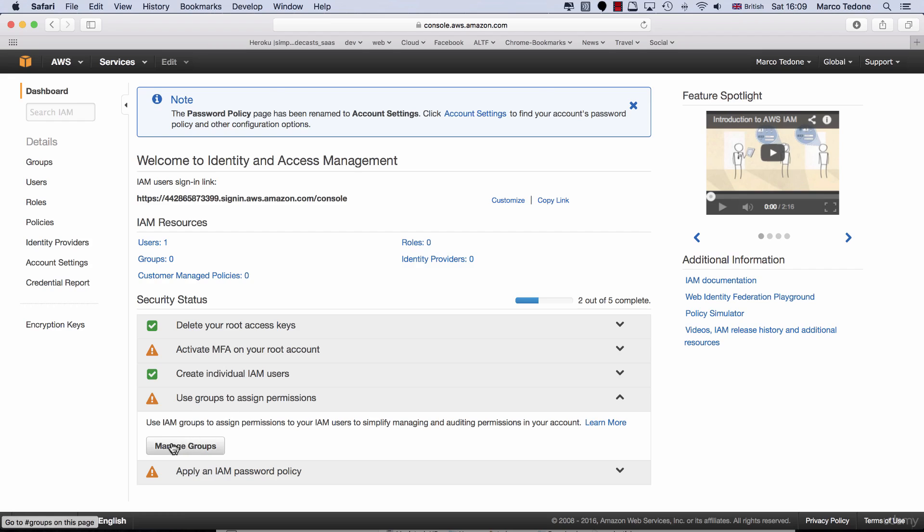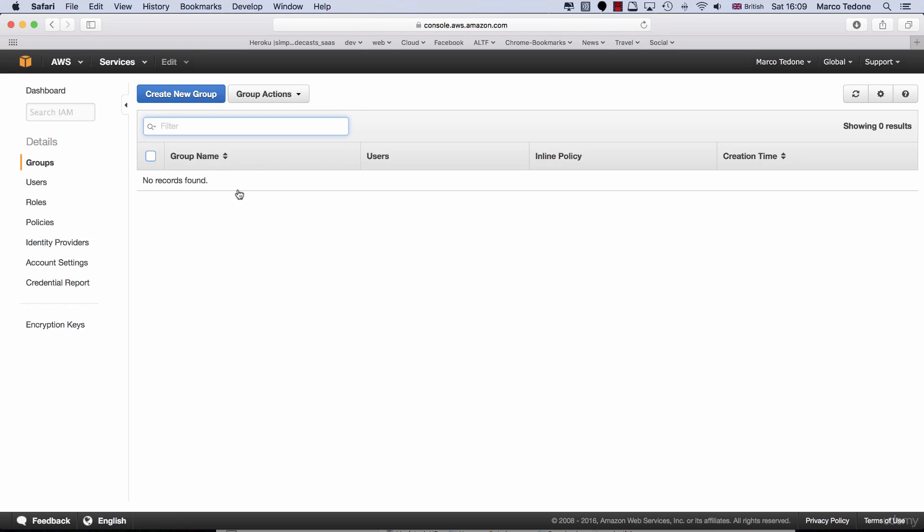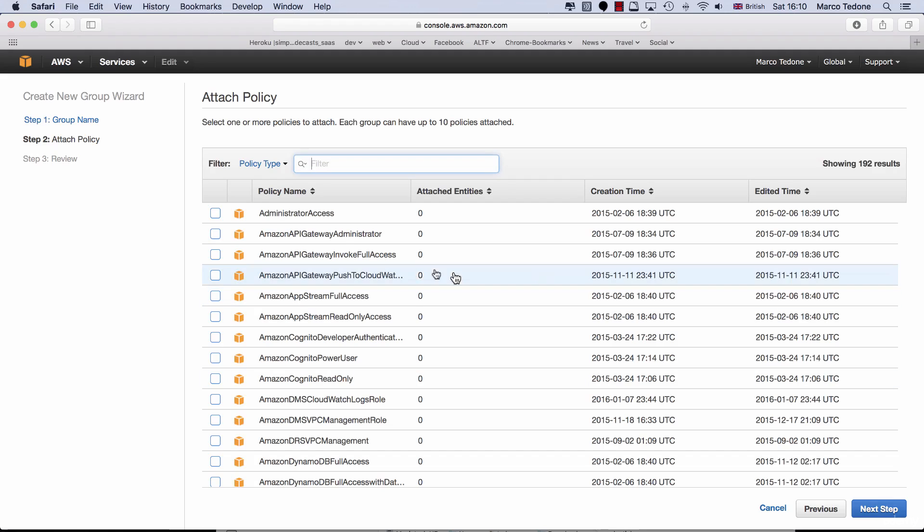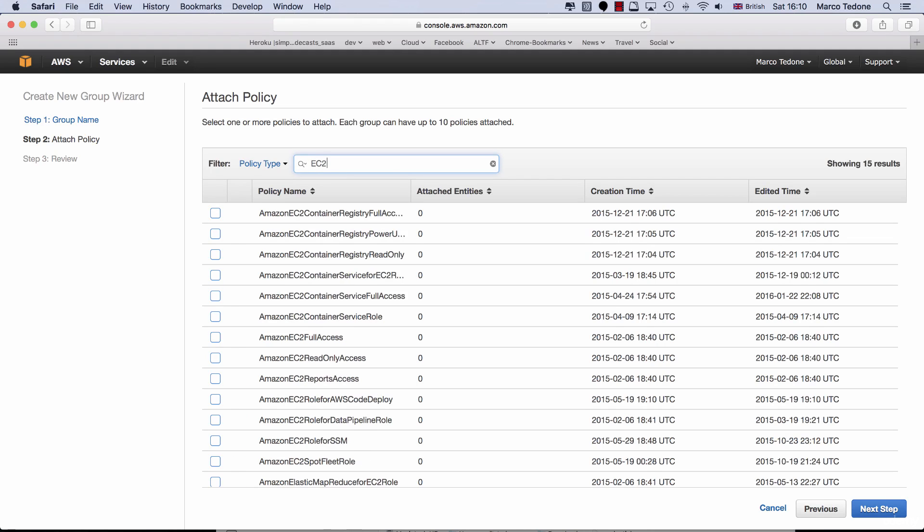Click the Manage groups button and then create new group. Let's call this group Developers. If you click Next Steps, you will be presented with a set of security policies. In the Filter Search field, type EC2 and select Amazon EC2 Full Access.